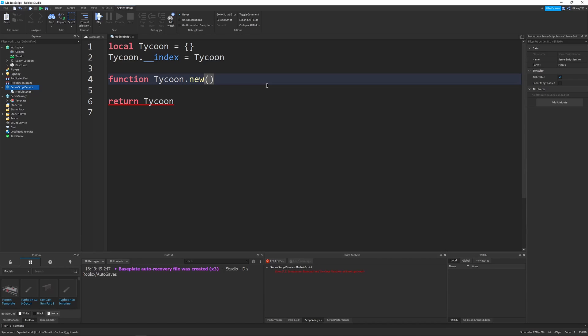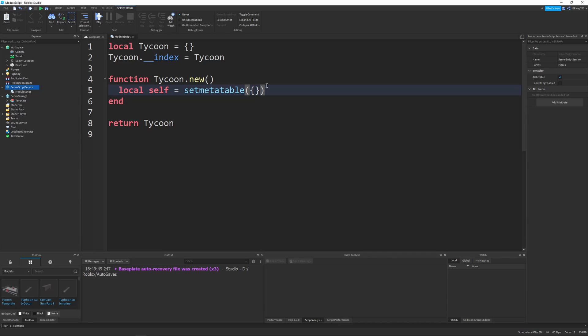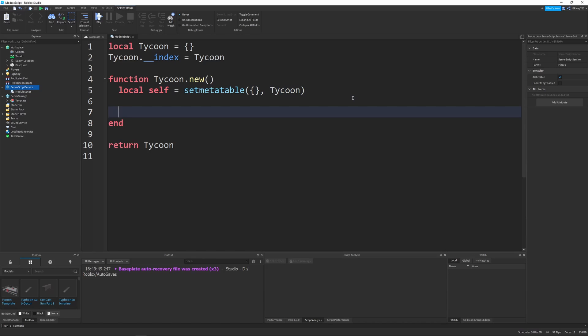And this is responsible for creating our tycoon. And inside here, we'll say local self equals set meta table. And then inside this, we'll put a blank curly bracket, which is a table. If you don't know about tables, I also have a video on that. And then comma after the blank table, we'll just say tycoon. So this creates a new table with the meta table set to our tycoon. So we can access all the methods inside of it. And then at the very bottom of our new, we want to return self. And right now, all this does is create a basic class, but we want to add functionality.